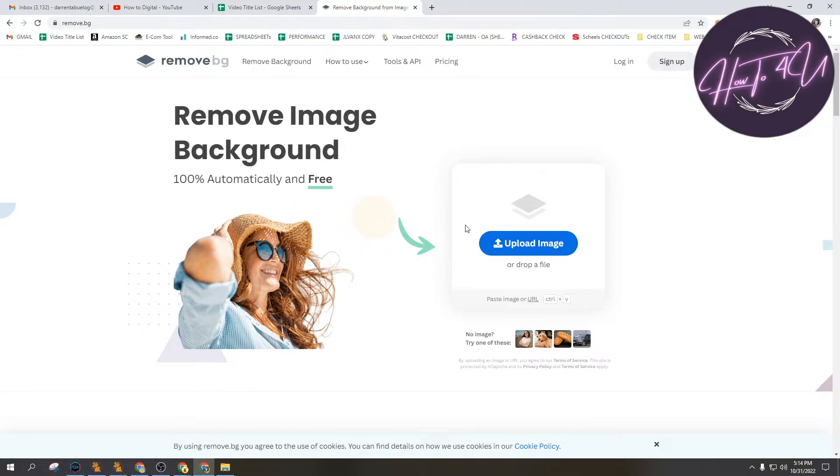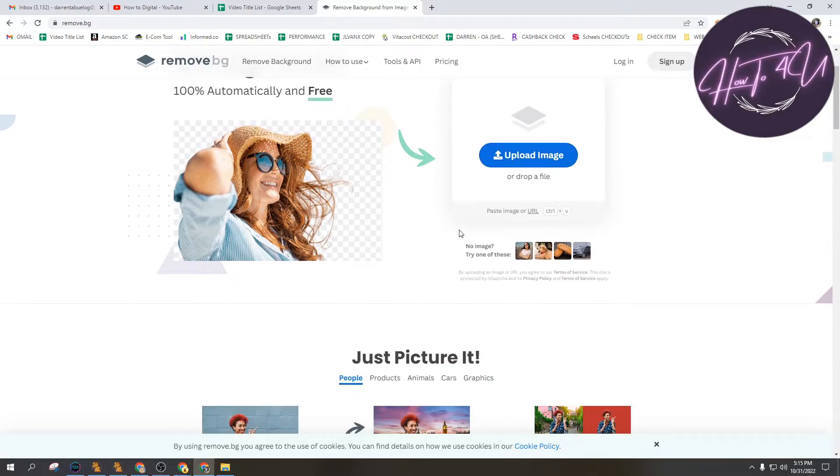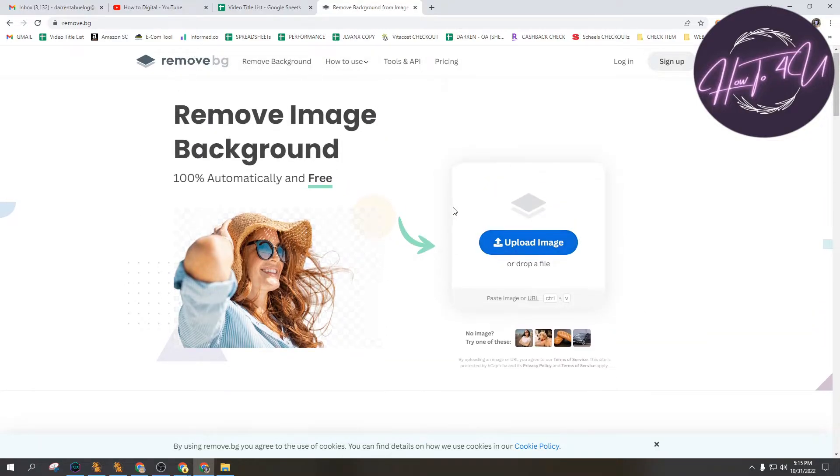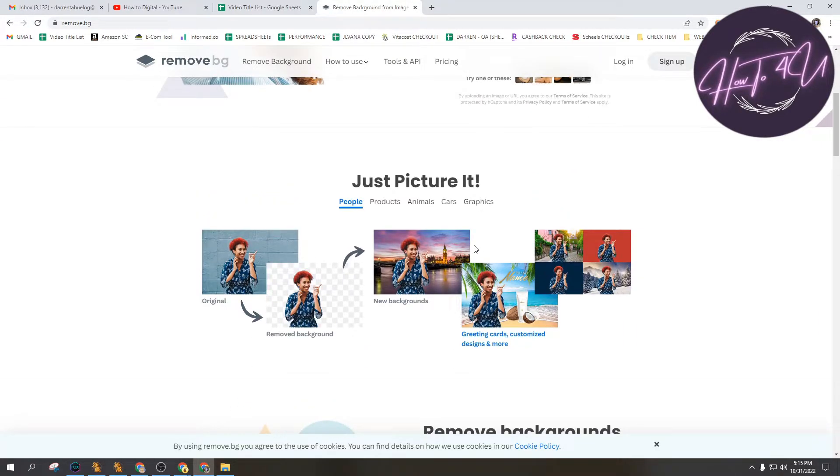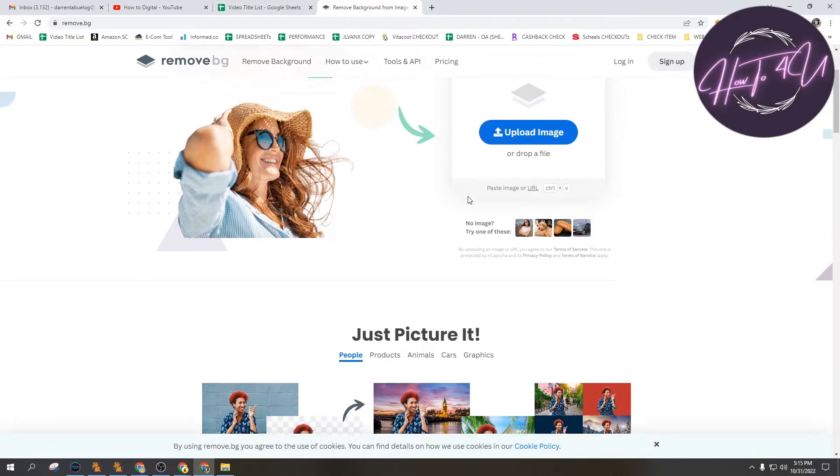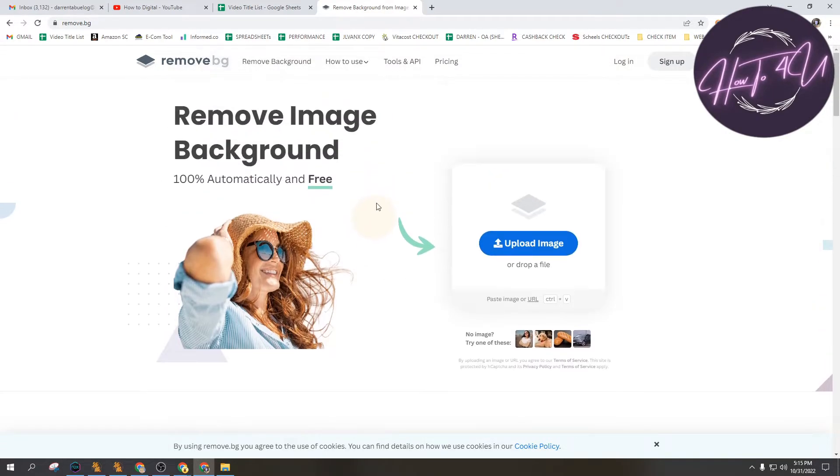You will see an upload image button. I have downloaded an example picture or photo so that you can see how this app or how this website would work.